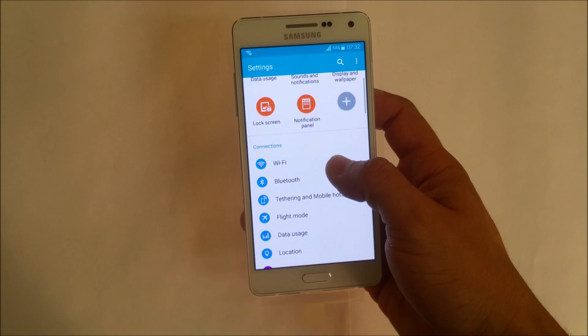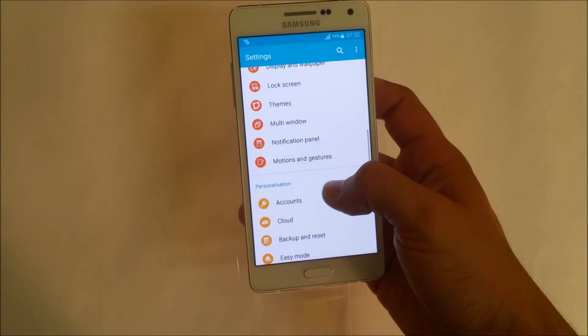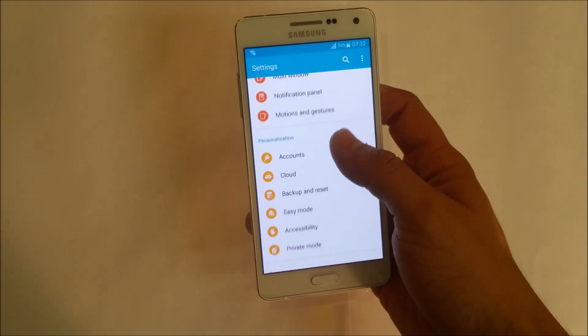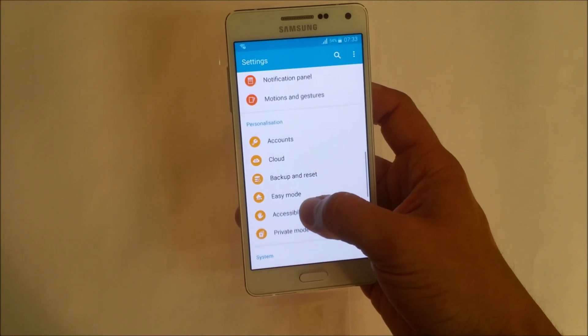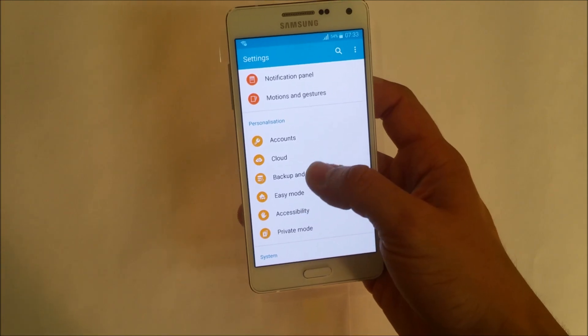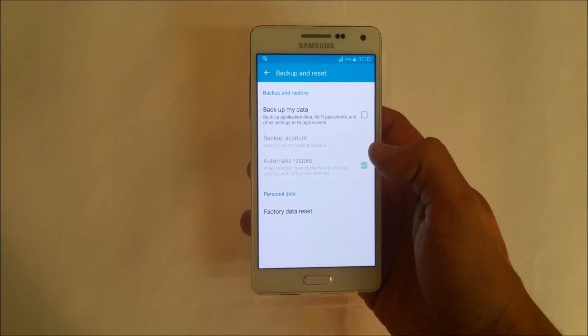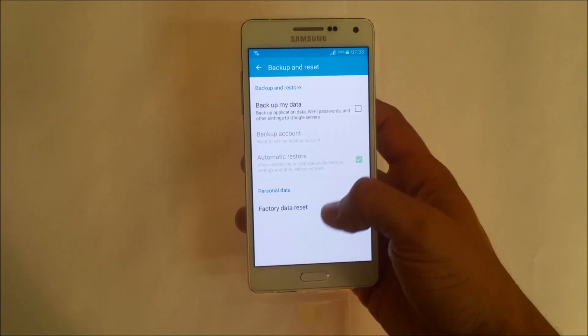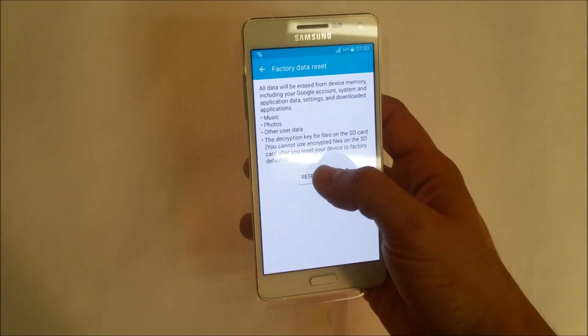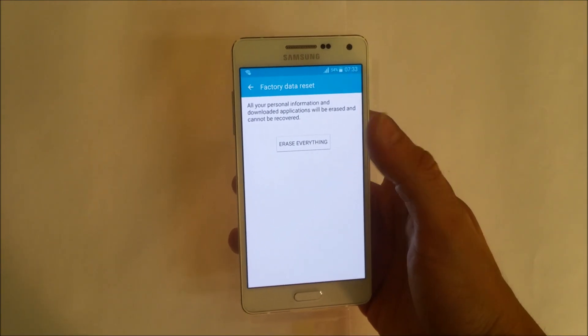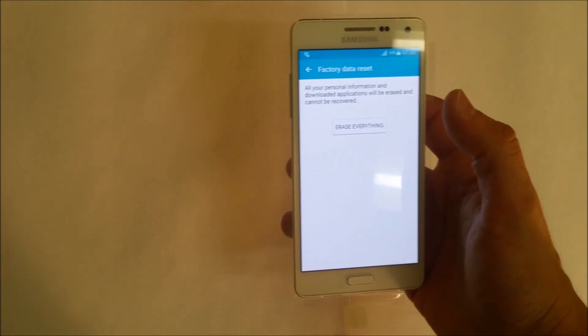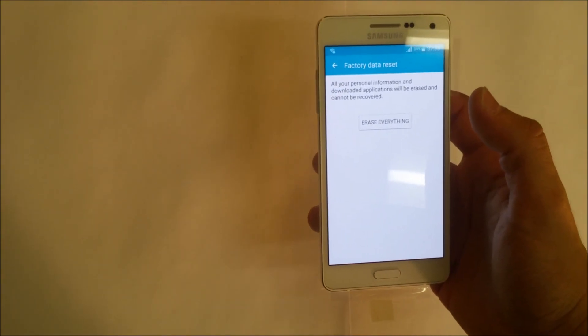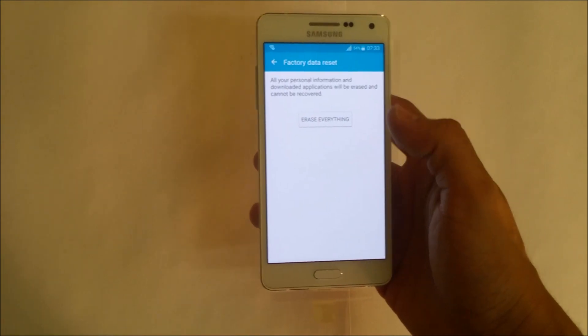You're going to scroll down to where it says backup and reset, which will be right here. Then we're going to select the option that says factory data reset, reset device. Once you're ready, select erase everything. Now remember,